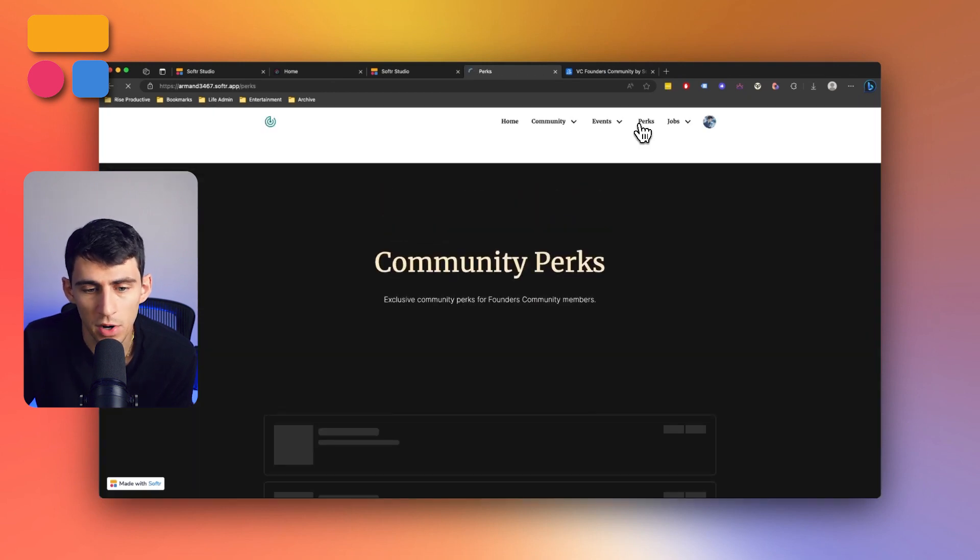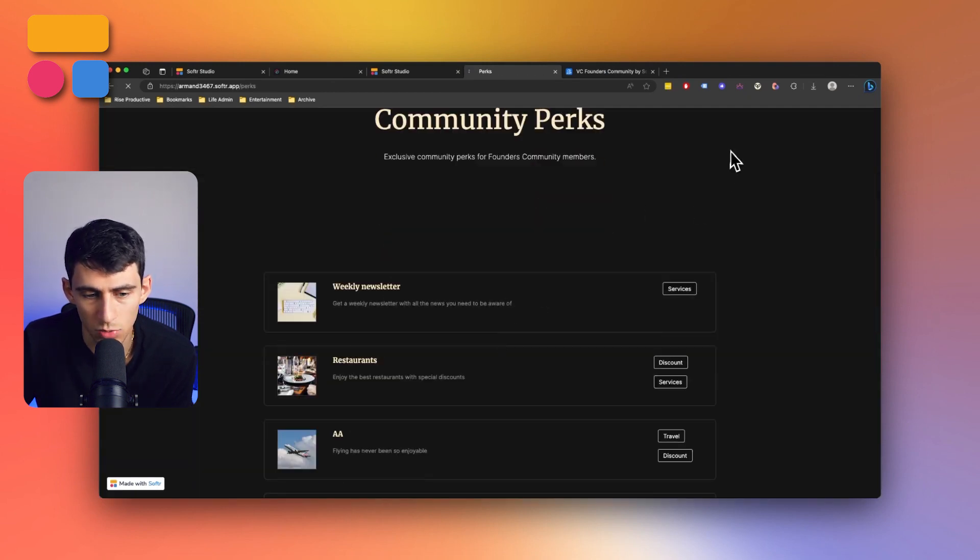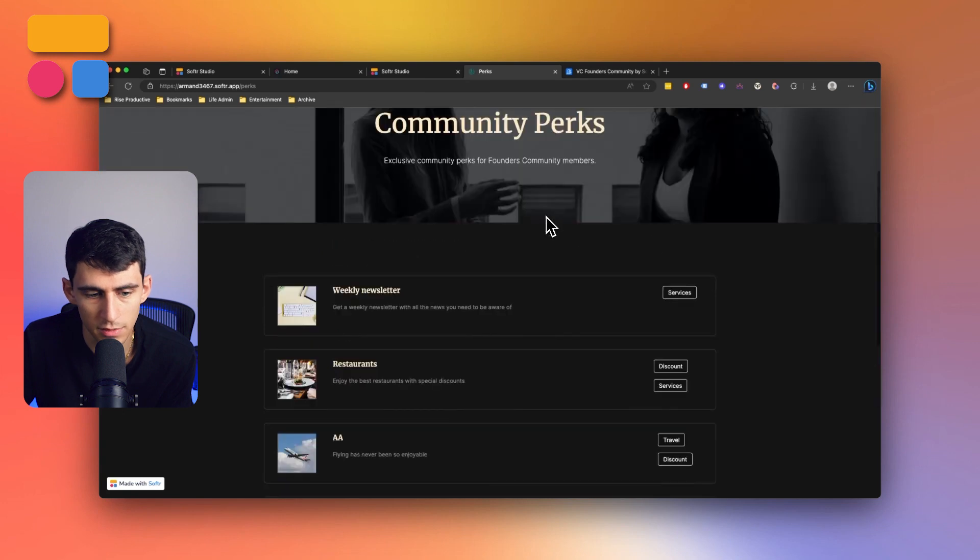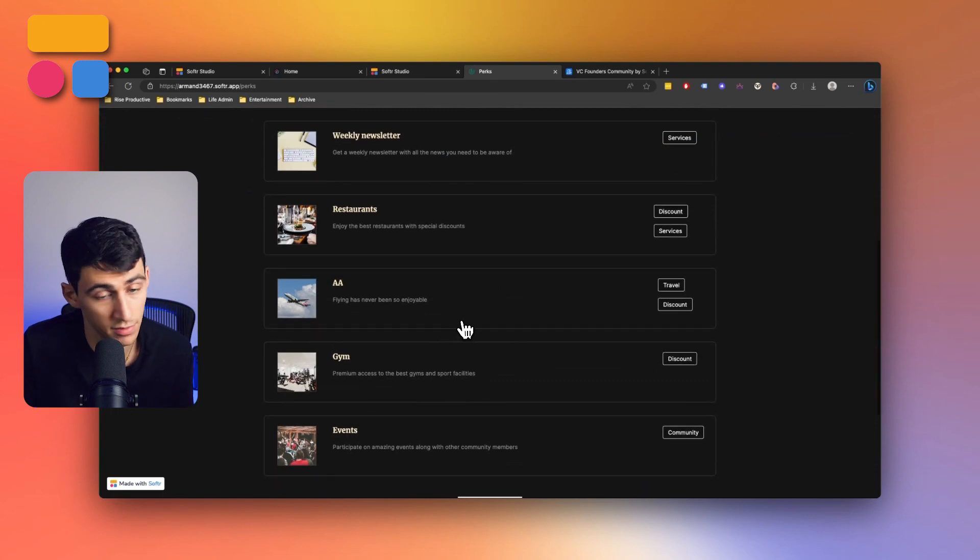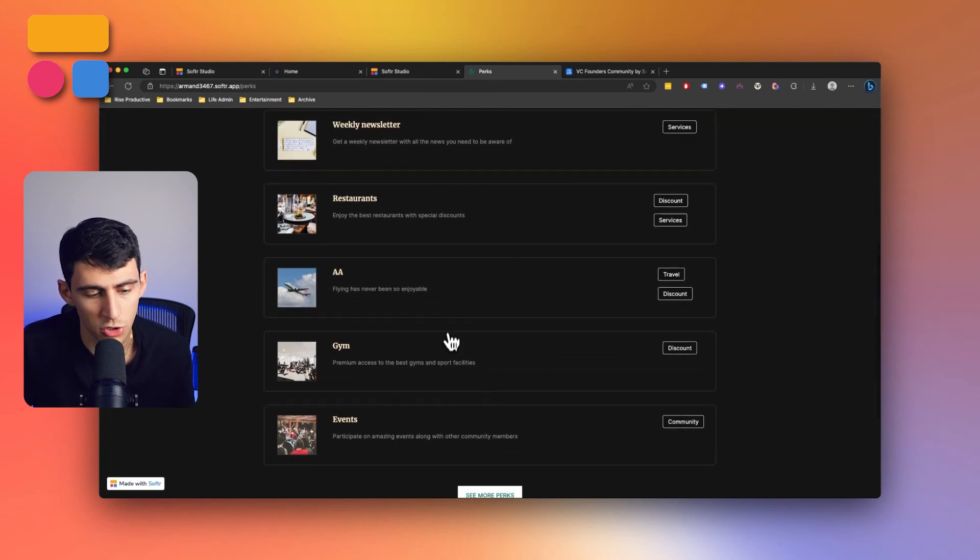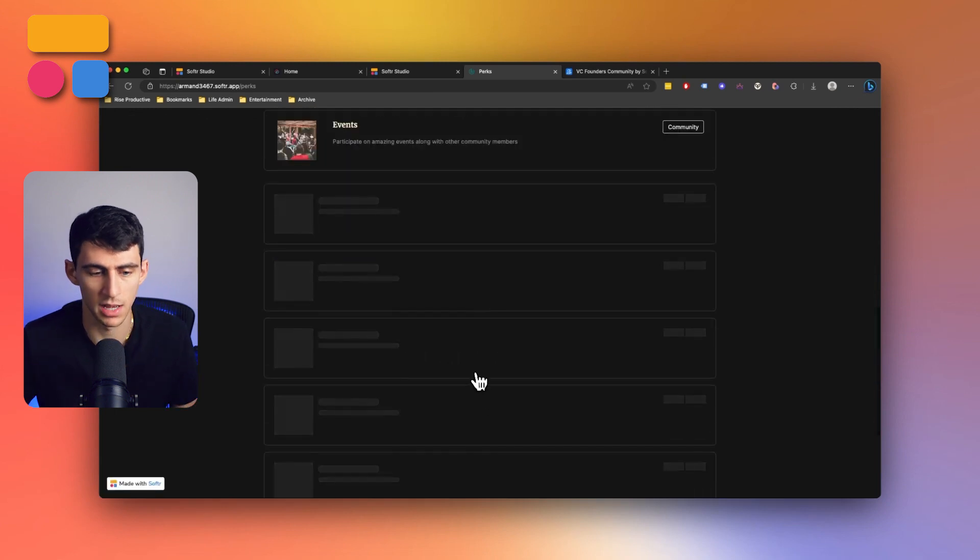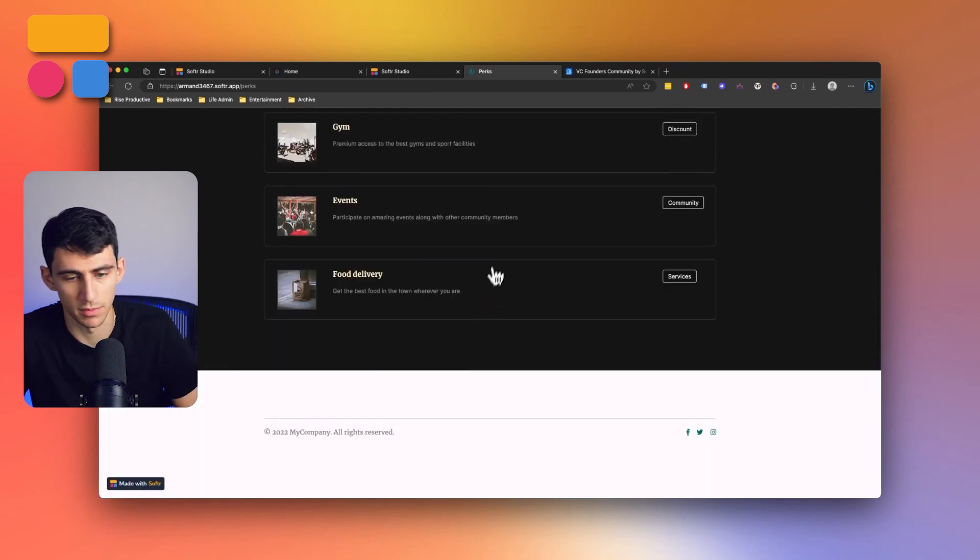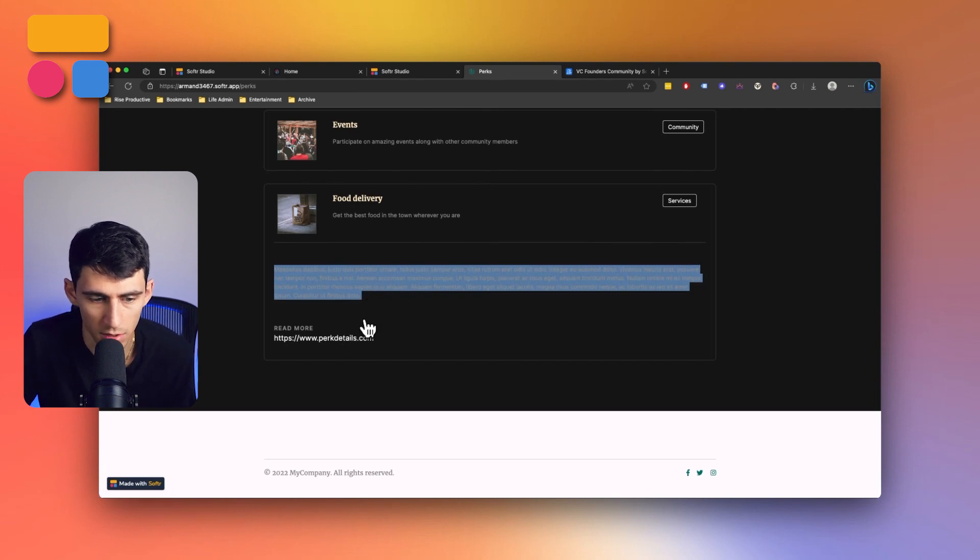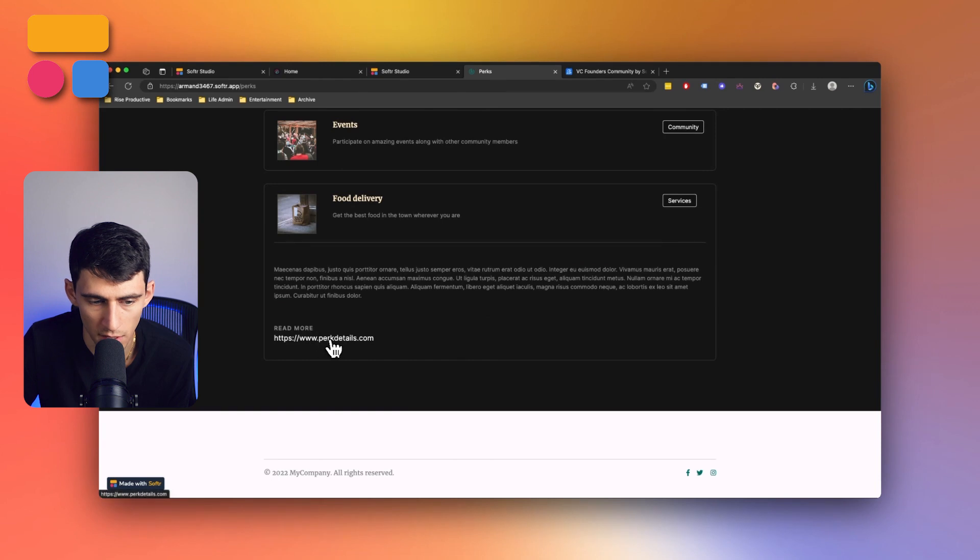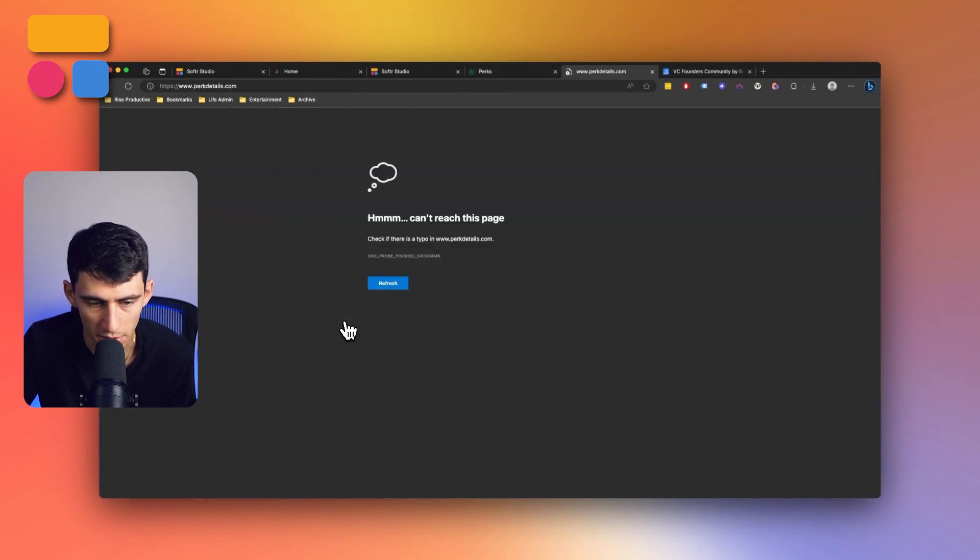And then some other different options to look at here are, if you recall, the perks page is something that I would be able to see as a founder. And you'll see, I get a weekly newsletter, restaurants, American Airlines, flying has never been more enjoyable, a gym, events. And then I can see any more perks that would be listed here, which is awesome. And clicking on it, I get the info on that food delivery or a different perk. And then you can go to the website and read more there.